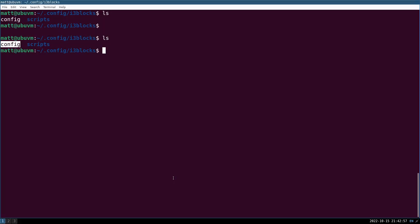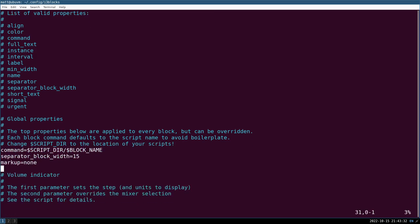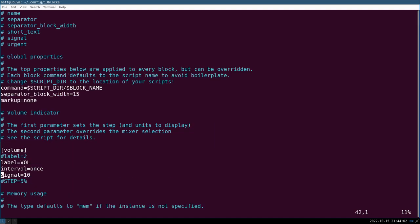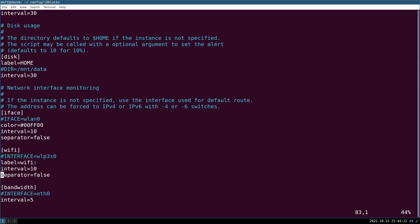Now open the i3blocks configuration file with vim. These are the properties each block can have — there are a couple extras not listed, like the background property we discussed. At the top of the config file are global properties: you can change the separator block width and also set the script directory here. After the global properties you get into the fun stuff — all your blocks: volume, memory, disk, network, and so on.